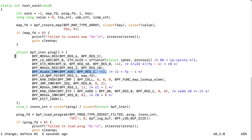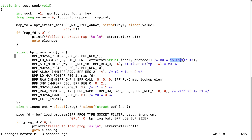This instruction loads the map file descriptor into register 1. Then this instruction is a jump-call to the bpf_map_lookup function, with the stack variable in register 2 as the key. Since register 2 points to the protocol, it uses bpf_map_lookup to look up the IP protocol as a key to get its value.